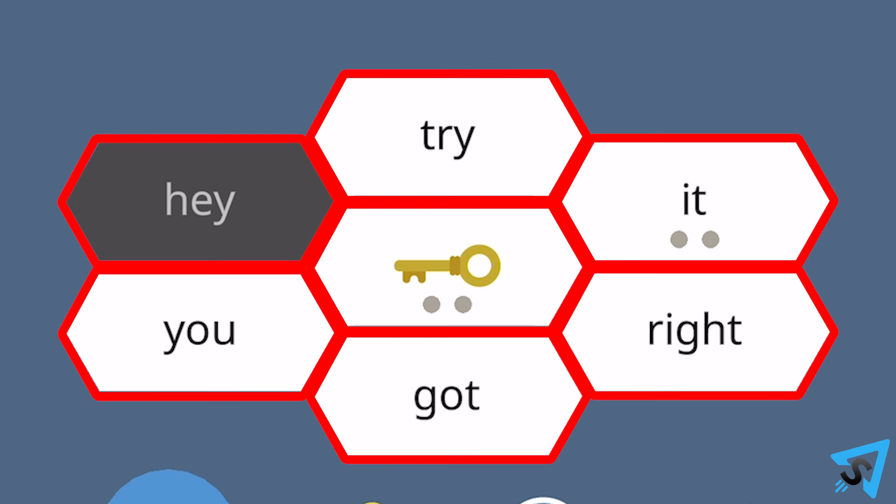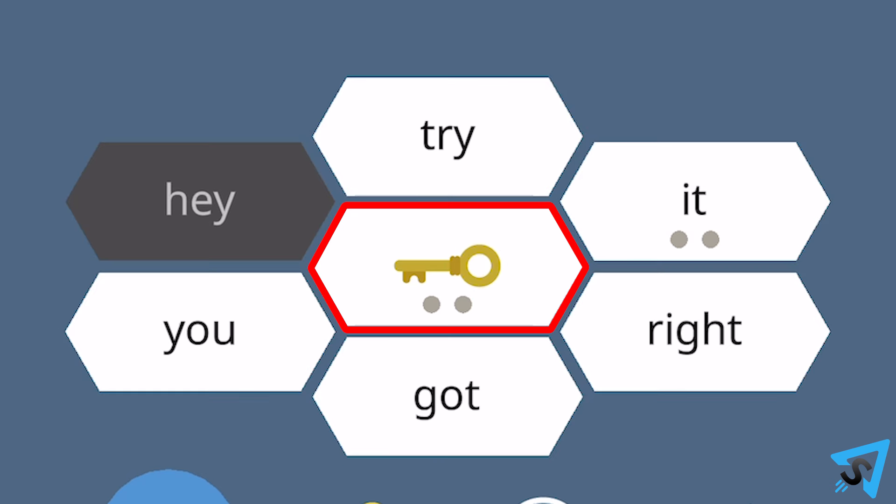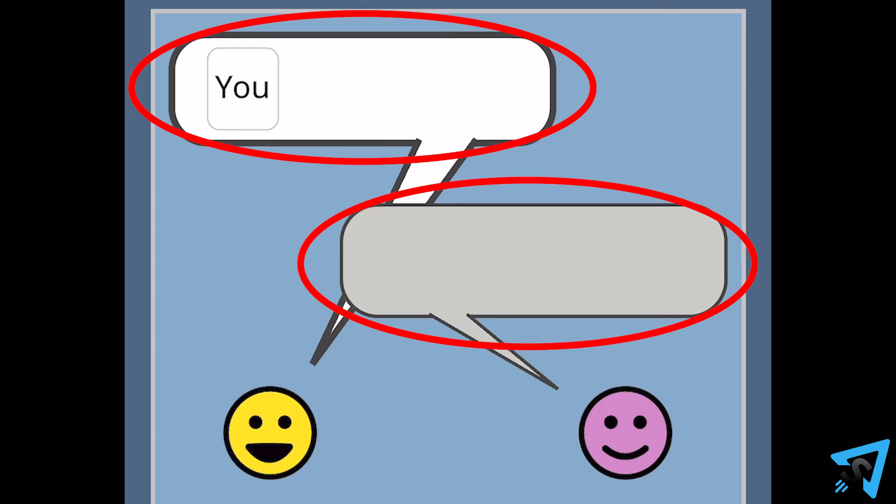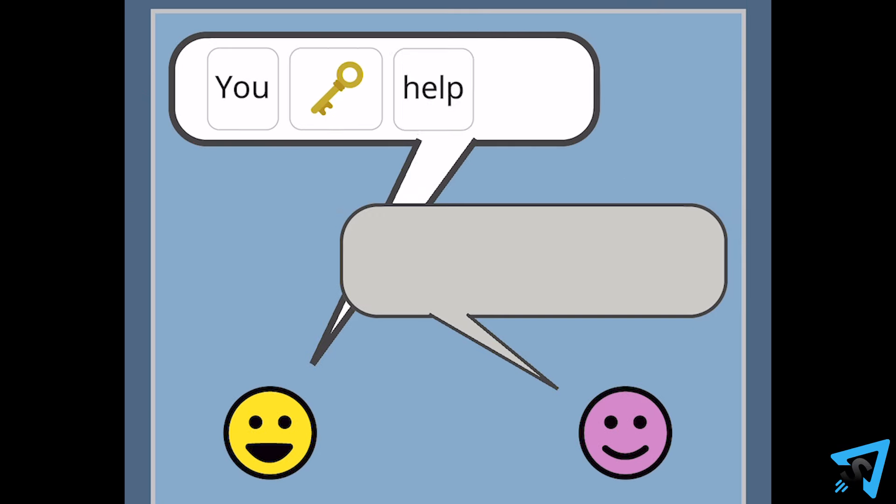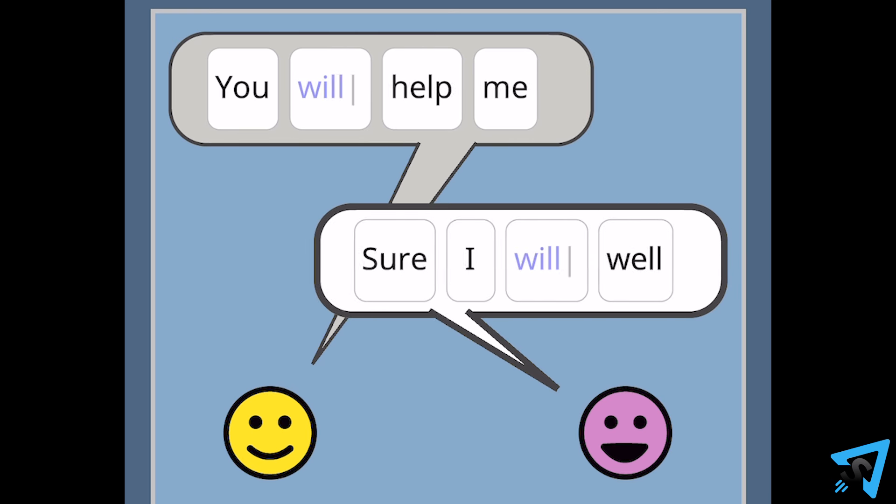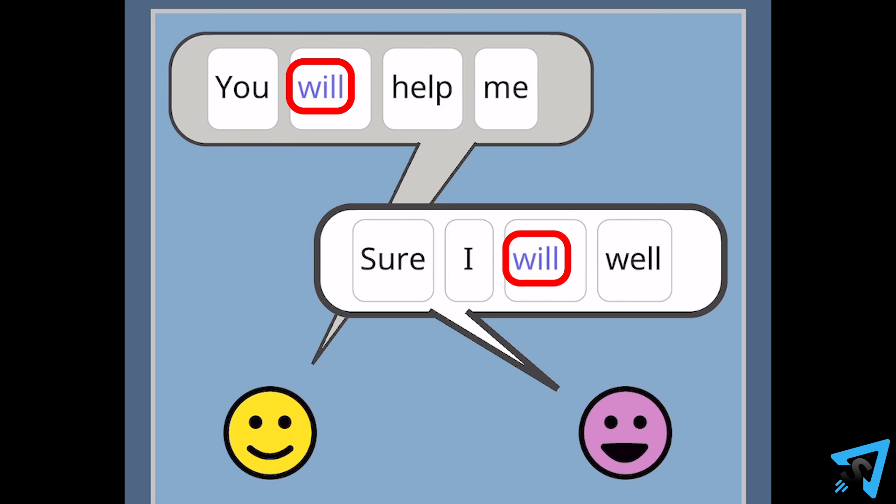All the words must be used, including the secret keyword, which is marked by a key icon. Each speech balloon must contain the keyword, and the keyword is the same word in both sentences.